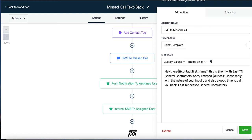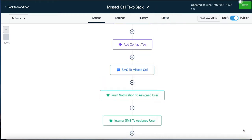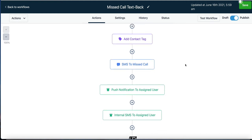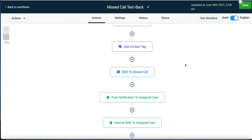The message says: 'Sorry I missed your call. Please reply with the nature of your inquiry and a good time to call you back. East Tennessee General Contractors.' Generally speaking, they're going to reply with the nature of their inquiry and a good time to call back. Text messages are extremely effective — 95% are opened within five minutes.